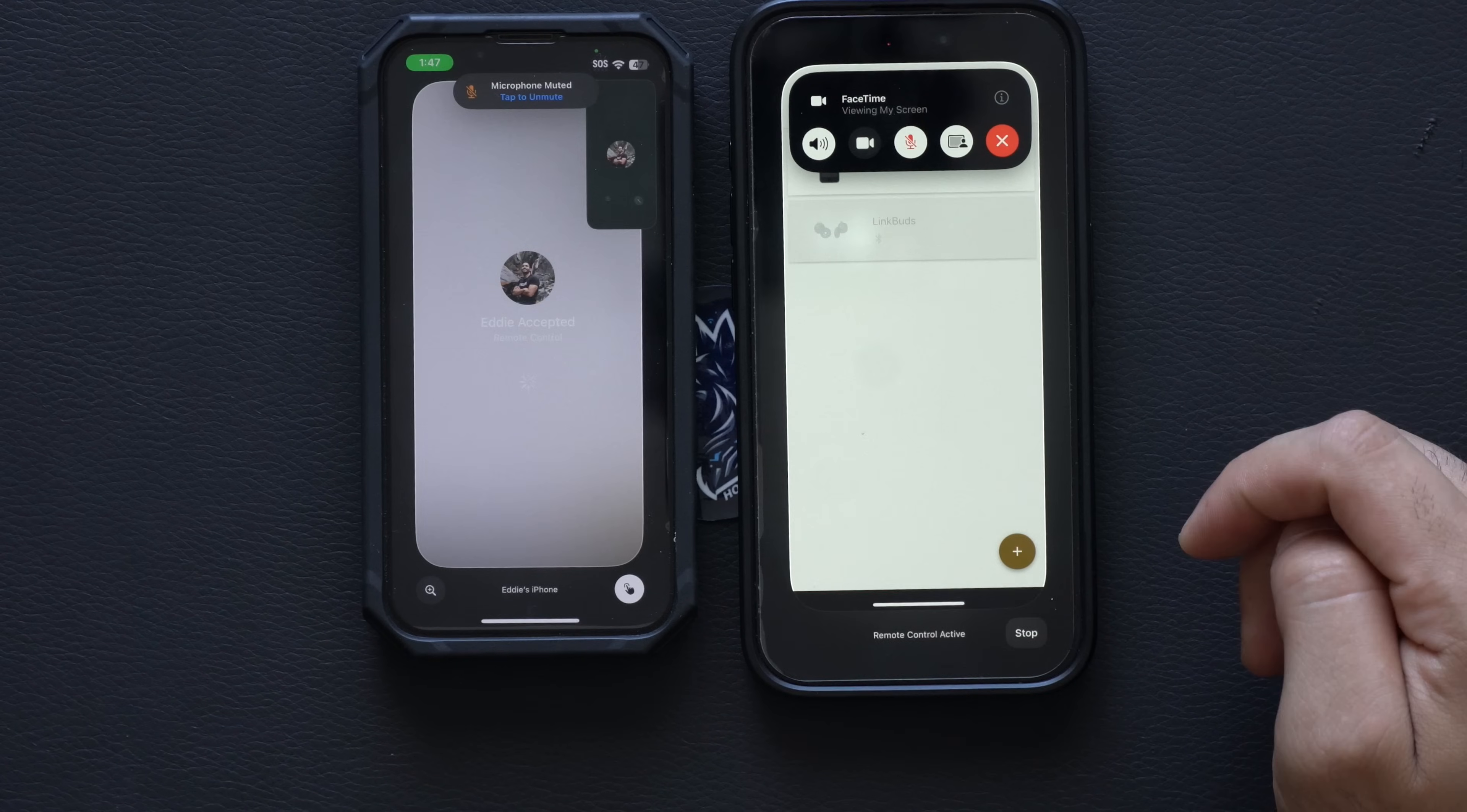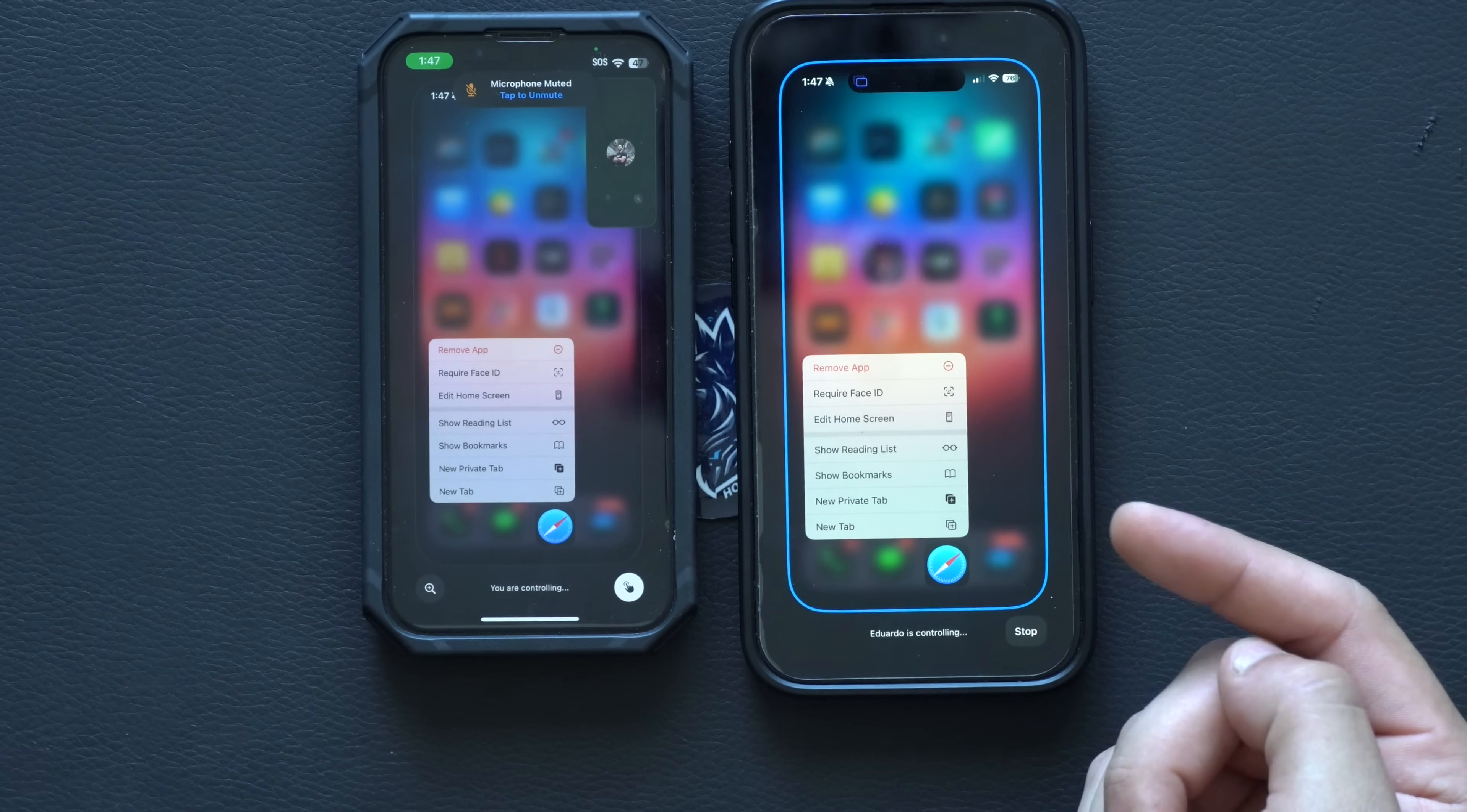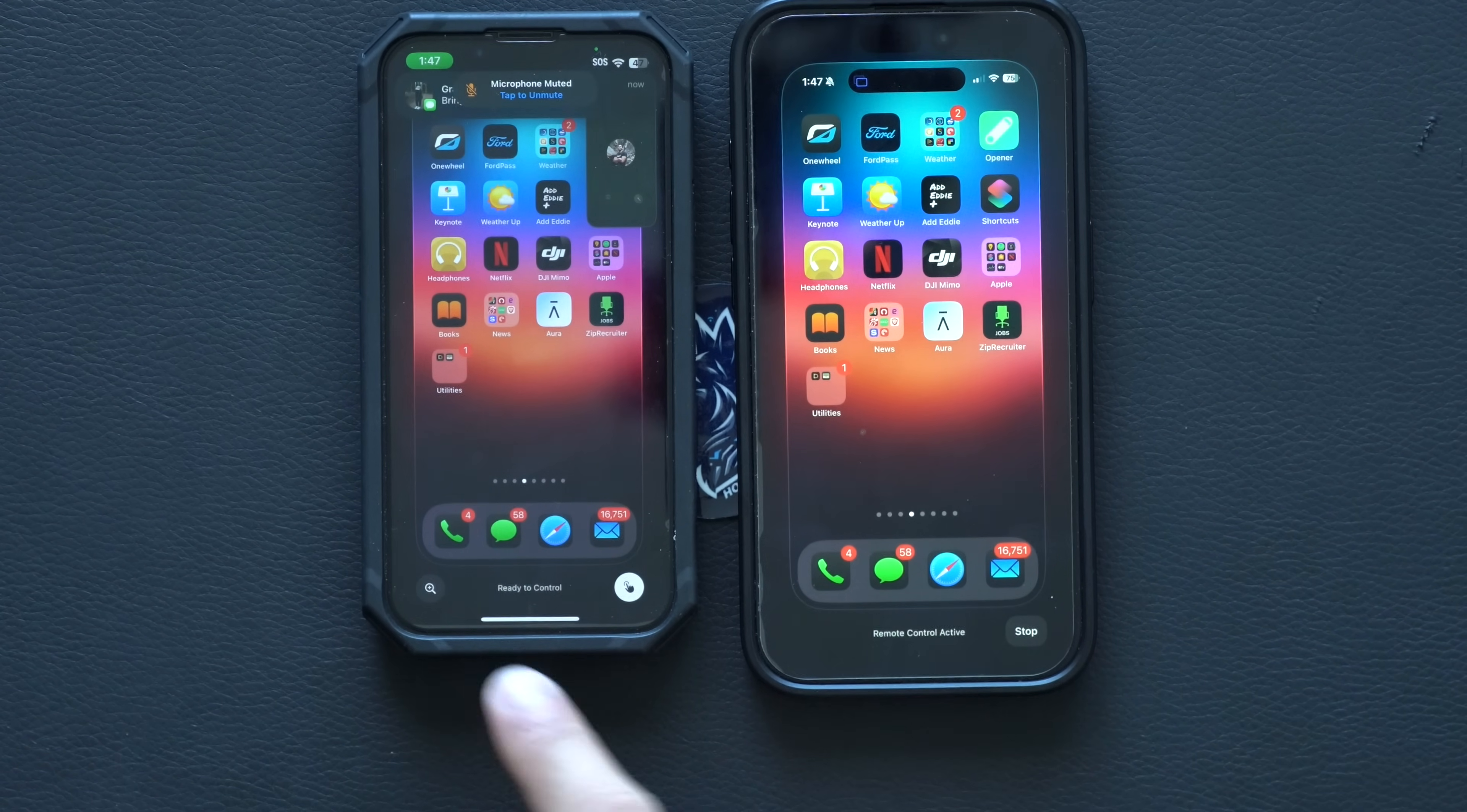Just hit Allow, give it a couple seconds to connect, and I can also launch wiggle mode if I want to, literally allowing me to control everything from one device to the other.